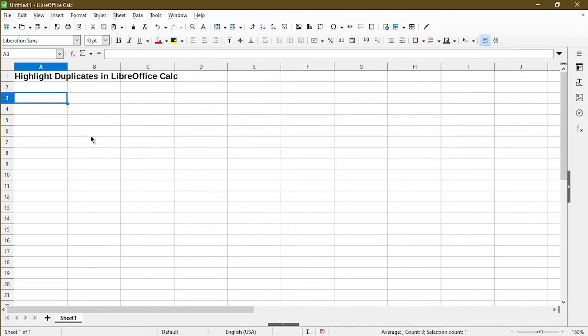In this video, I'll show you how to highlight duplicates in LibreOffice Calc. Hi, my name is Michael with Office Nifty.